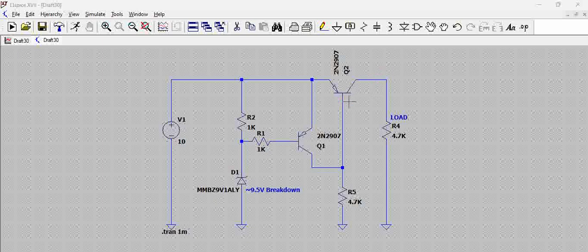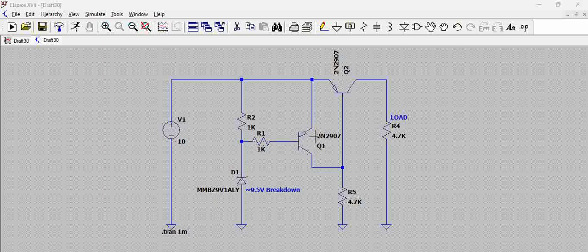This particular transistor is driven by another PNP transistor whose base is driven by a Zener diode.